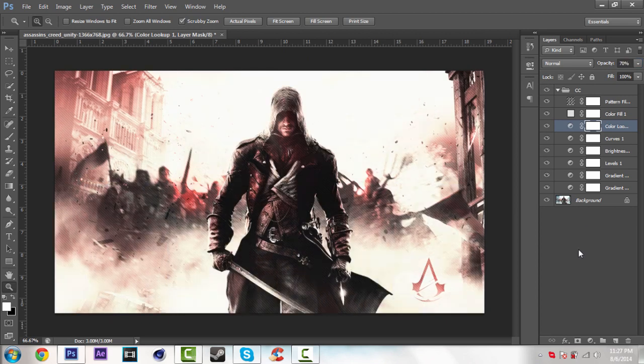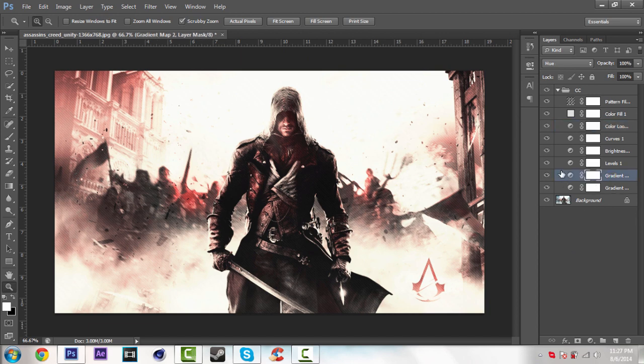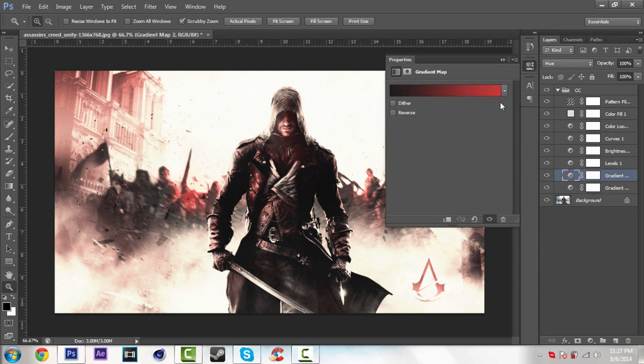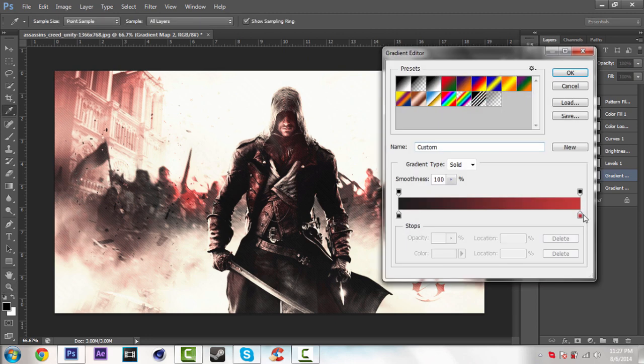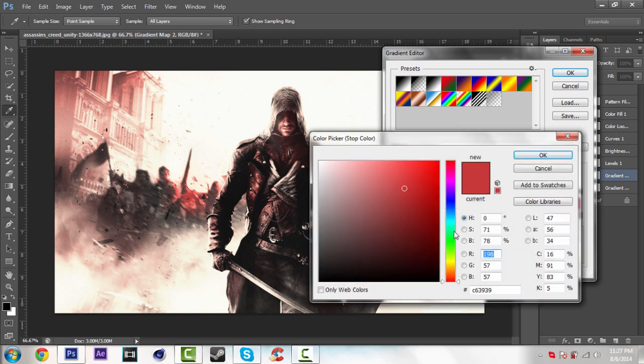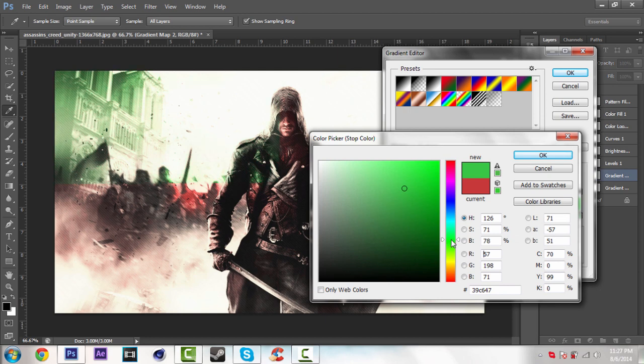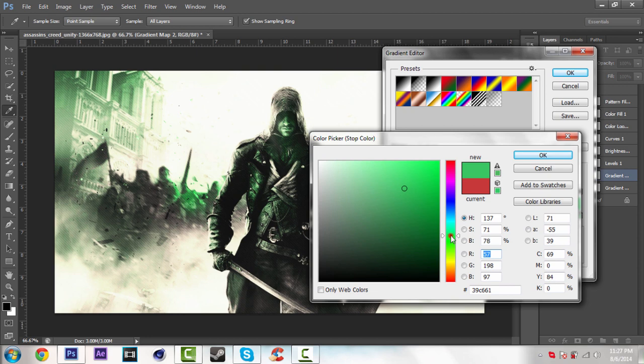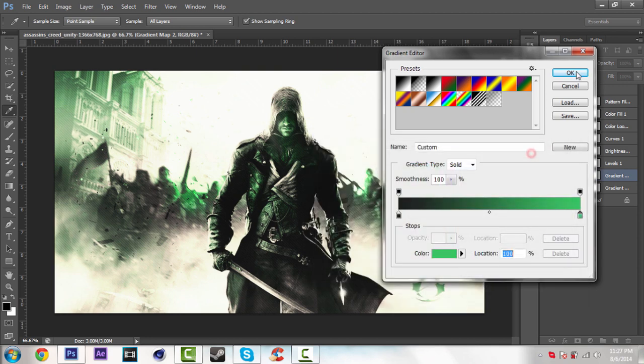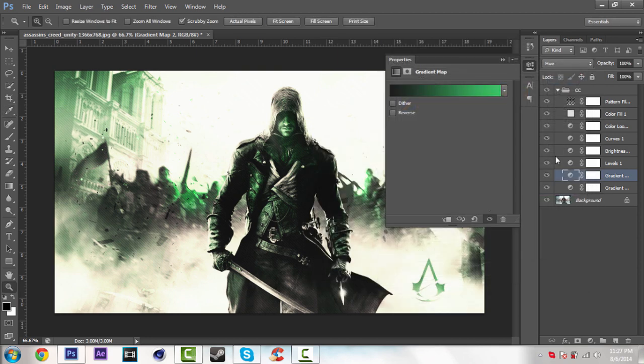So if you want to change the color, just go over this gradient map which is blending option hue. Just double click on this icon. And you can change the color. Just select, only change the second color. Leave the first one black. For example I'm just going to select the green color. Just click OK. So here we go.